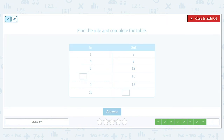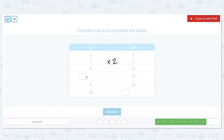1 turns into 2, 4 turns into 8, 6 turns into 12. All of those numbers are being doubled — another way to say double is to multiply by 2. If we have an output of 16, then 8 had to be multiplied by 2 to get that, so the missing input is 8. We have an input of 10; multiplying by 2 gives 20. So our missing values are 8 and 20.